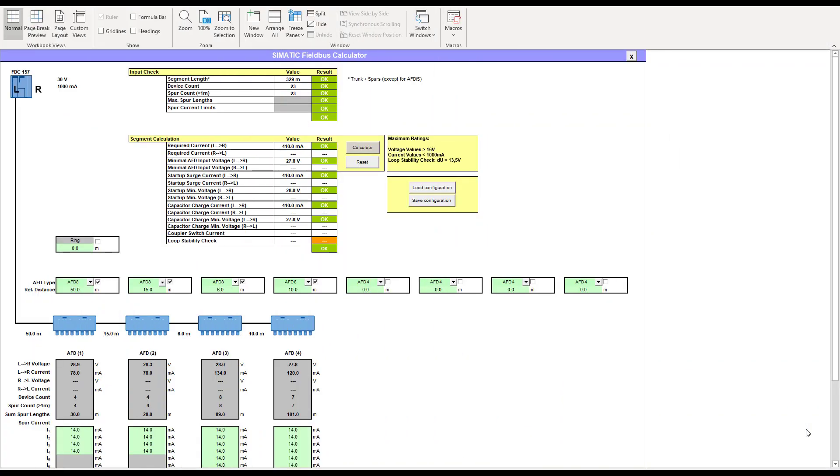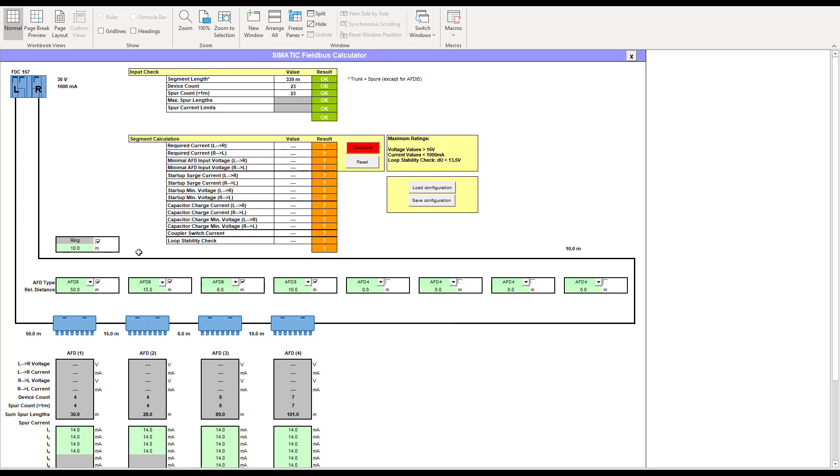So this is the Somatic fieldbus calculator. It's based on the Siemens AFDs. I'm just going to take you through it and show you some examples. Because it's using the high power trunk concept, we're always using the thousand milliamp or the one amp coupler. On PCS7, we can wire that as a redundant ring with the active backplane.